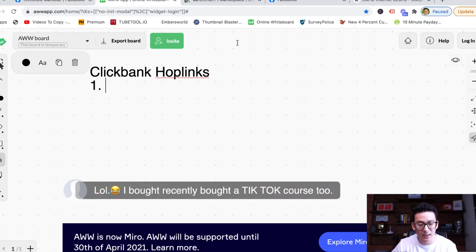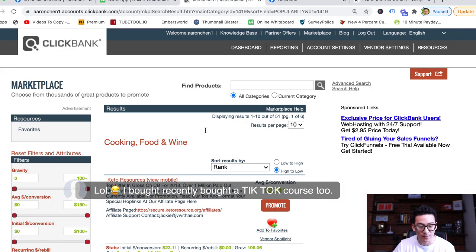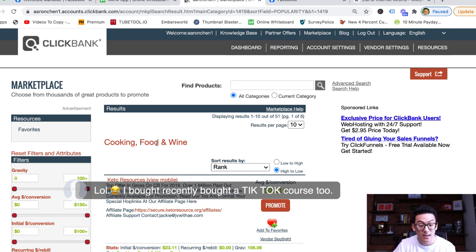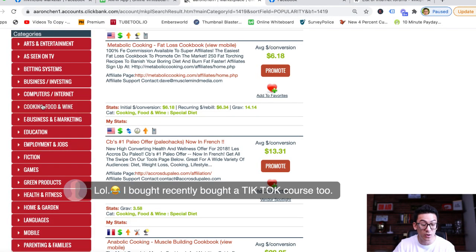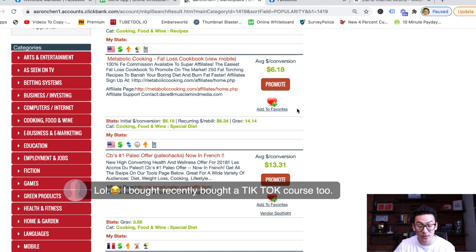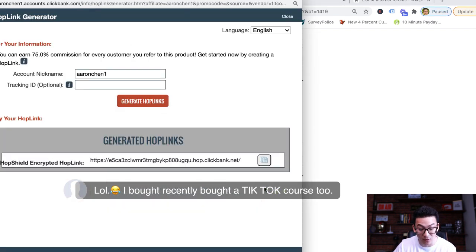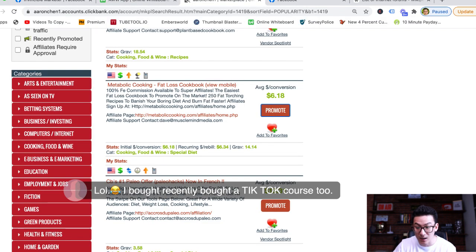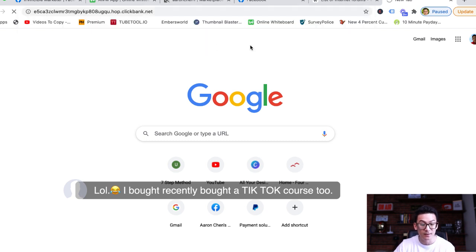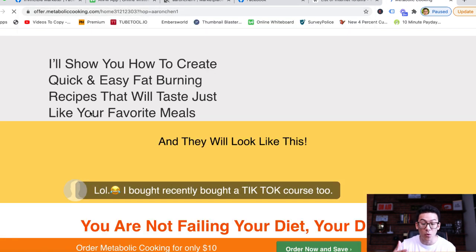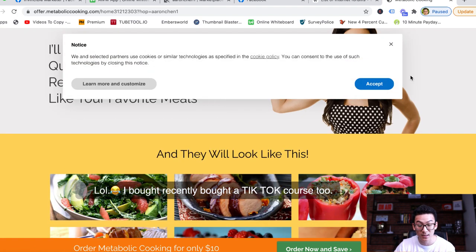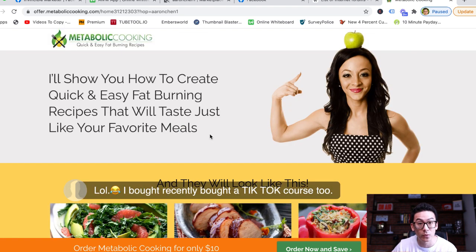Let's talk about the Clickbank hoplink. I'm going to show you on this page right here. So where do you get them? You jump into Clickbank, become a member, come into the marketplace, and choose your niche — cooking, e-marketing, green products, whatever it is. Once you find a product you want to sell — let's say metabolic cooking — you click promote, and this is your actual hoplink. When somebody lands on this page and buys the product, this is how you generate a commission through Clickbank.